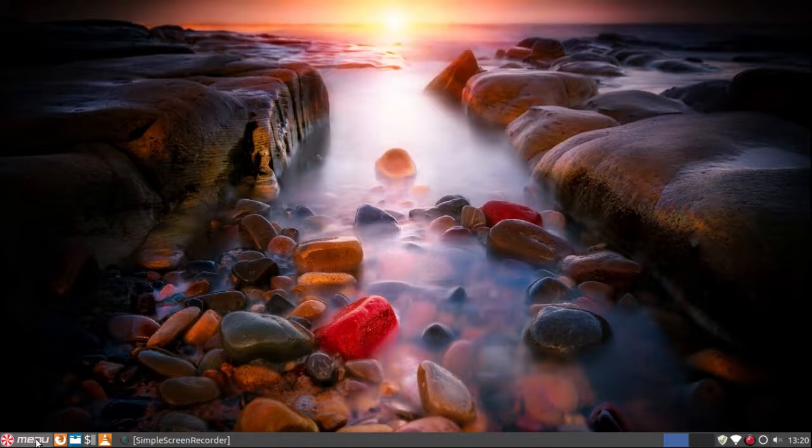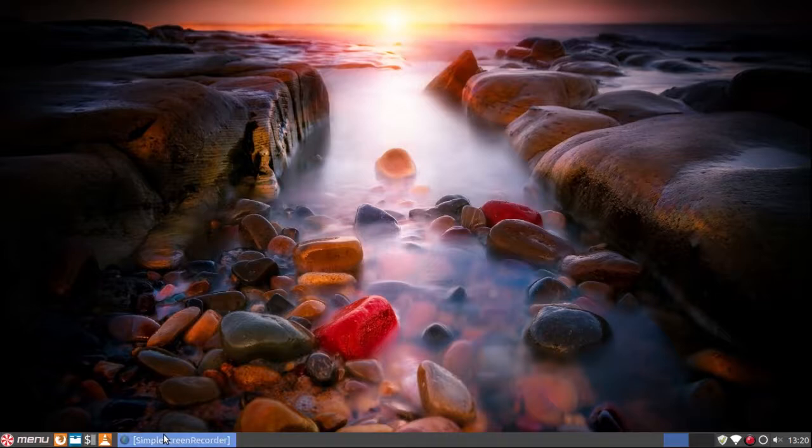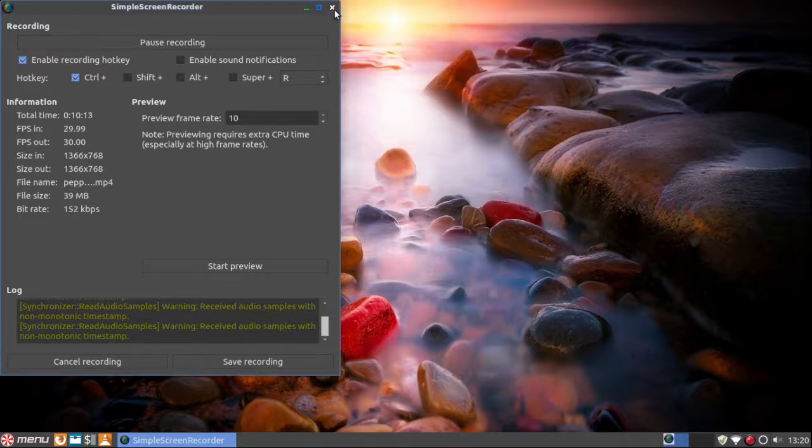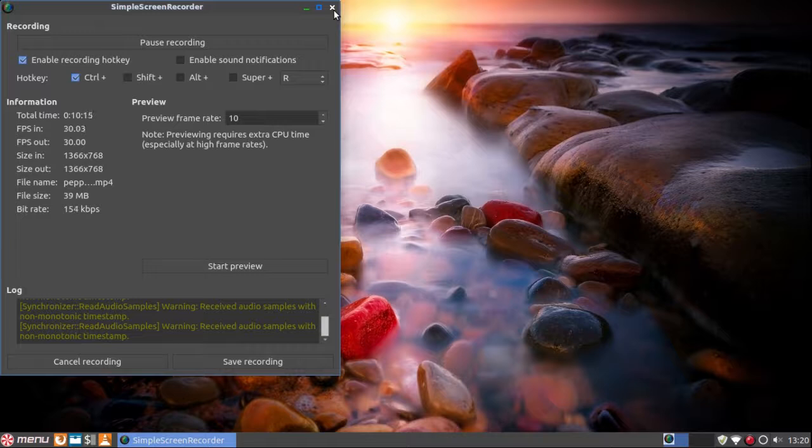Now, the only thing I've installed so far is Simple Screen Recorder. Everything else is exactly as it came. And as you can see, the theming works throughout.